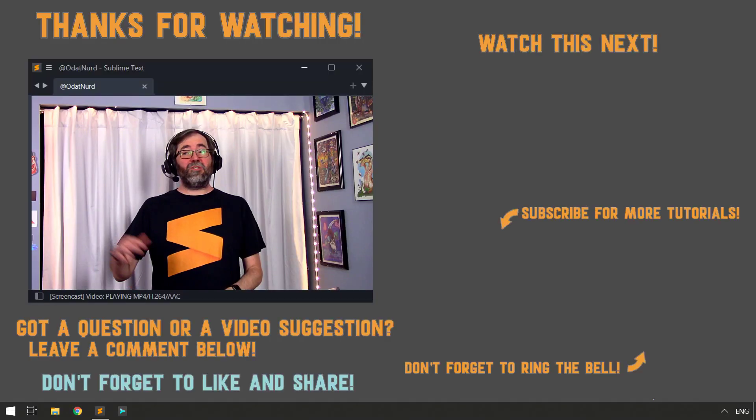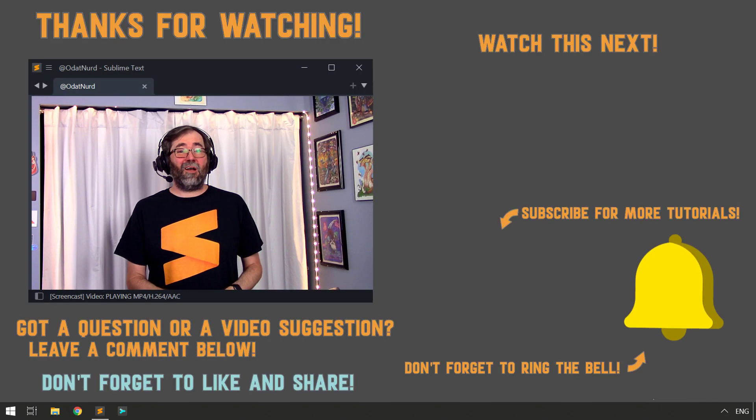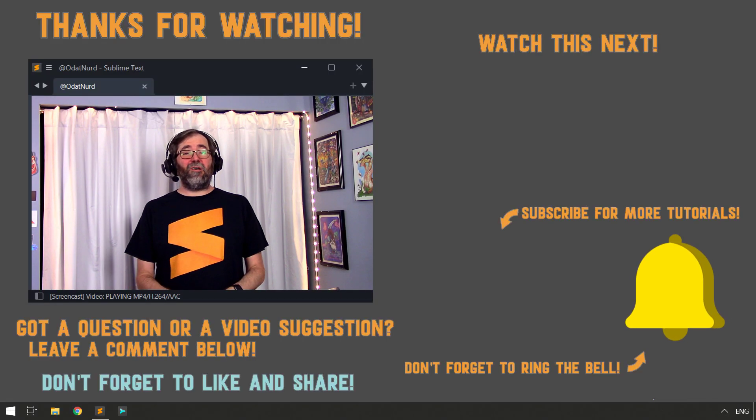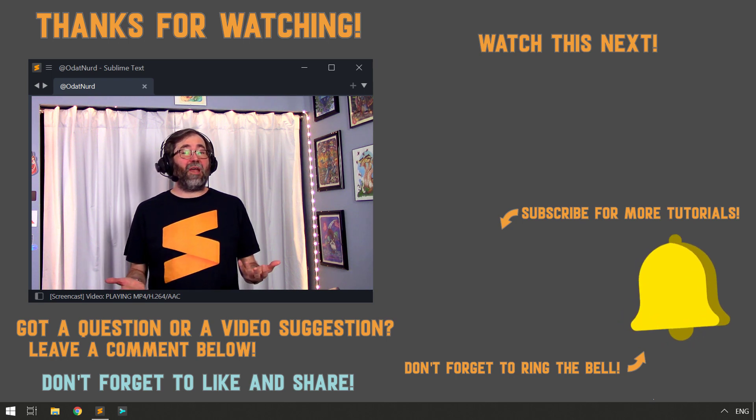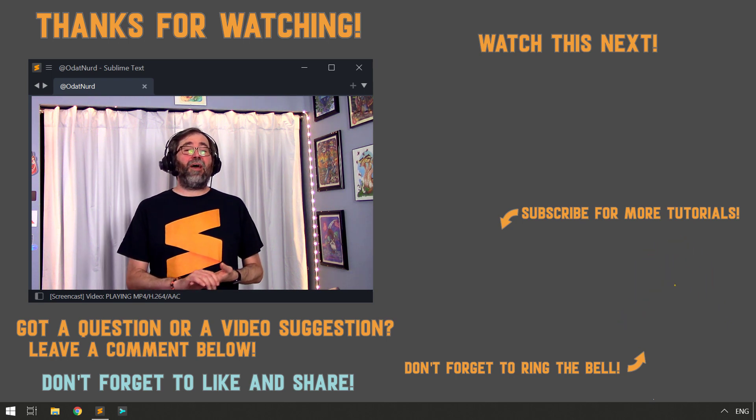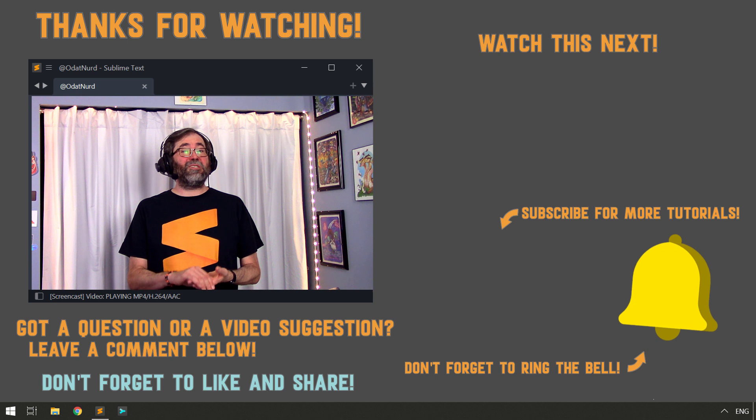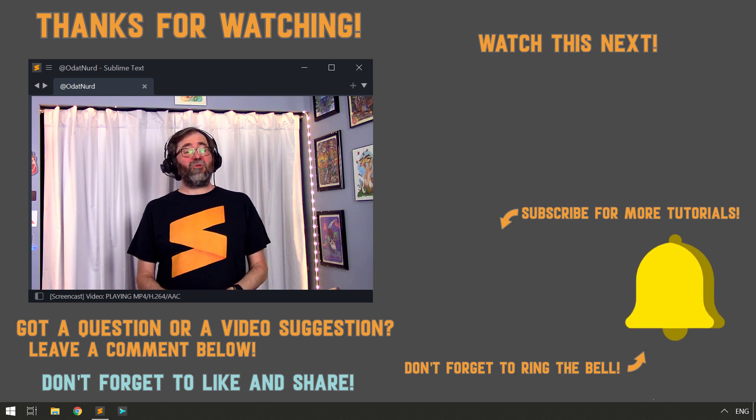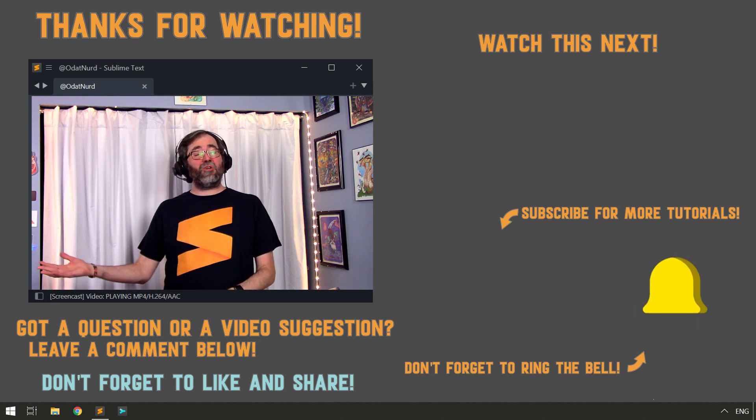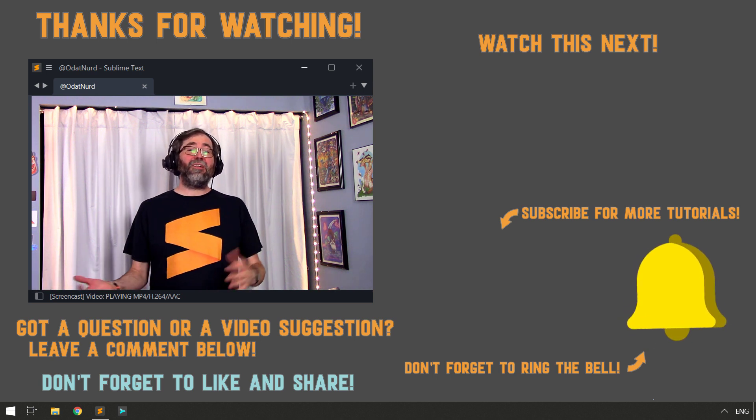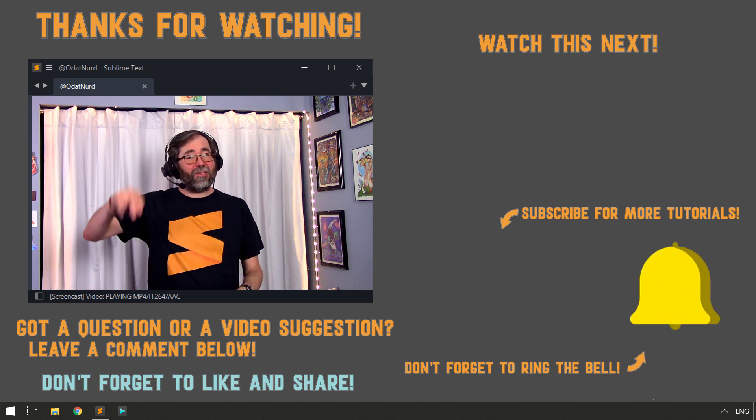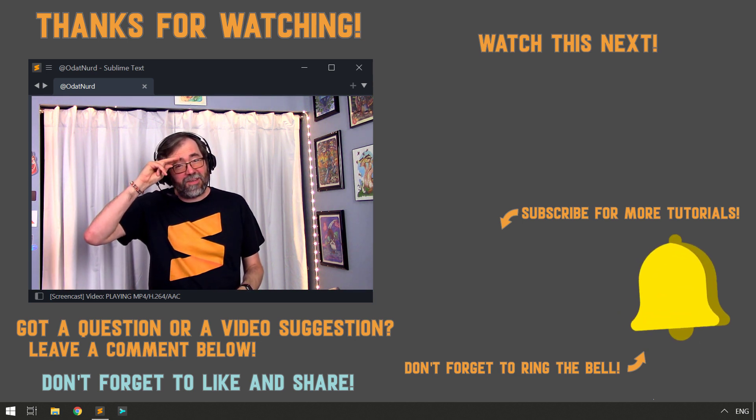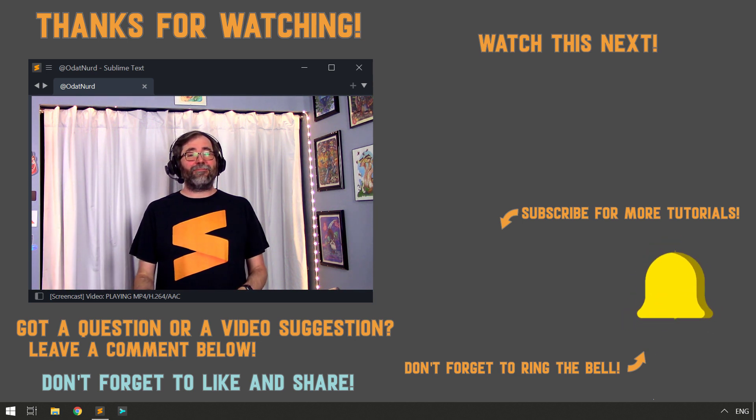Of course, we have only scratched the surface of what we can do with build systems. There's a lot more customizability to come in future videos, such as being able to specify the current working directory, navigating between errors, even taking control of the entire build process by using a plugin. And those are all things we're going to cover in future videos in the series. I hope to see you there. Until then, this is ODAT Nerd asking you to please have a sublime day.